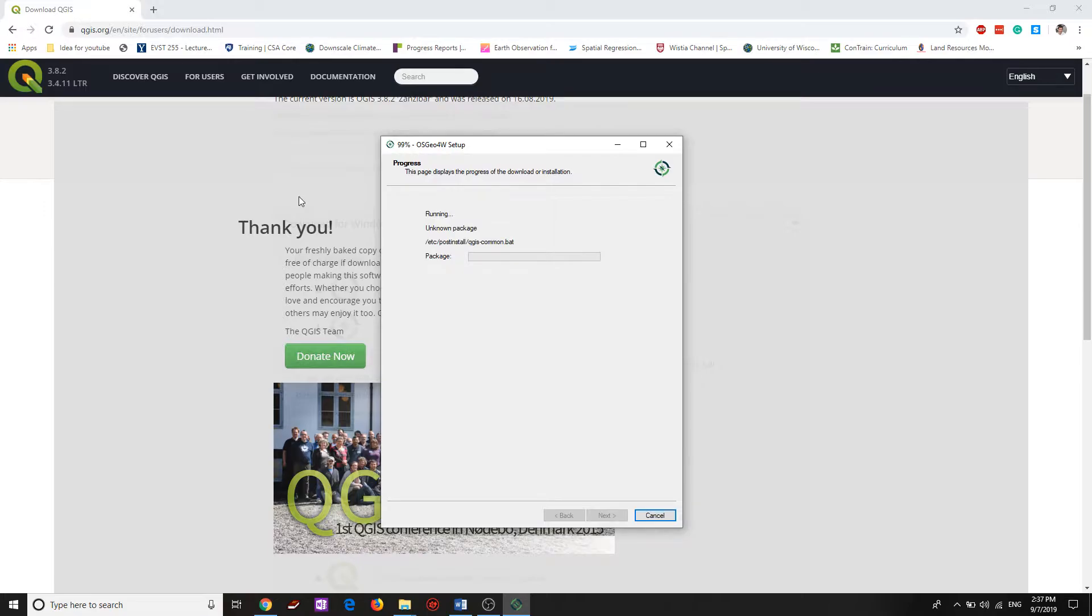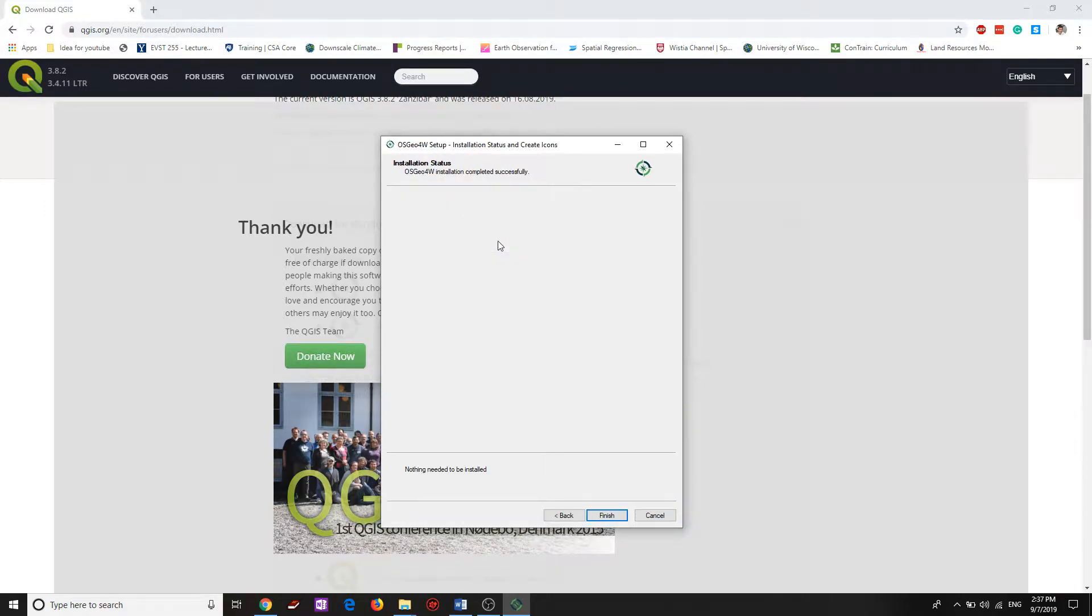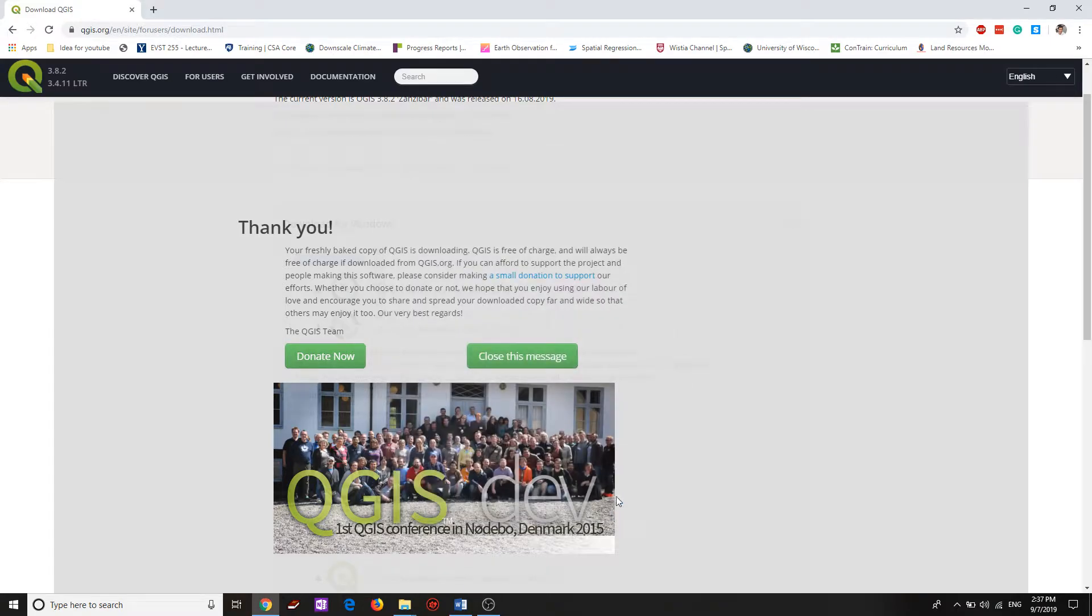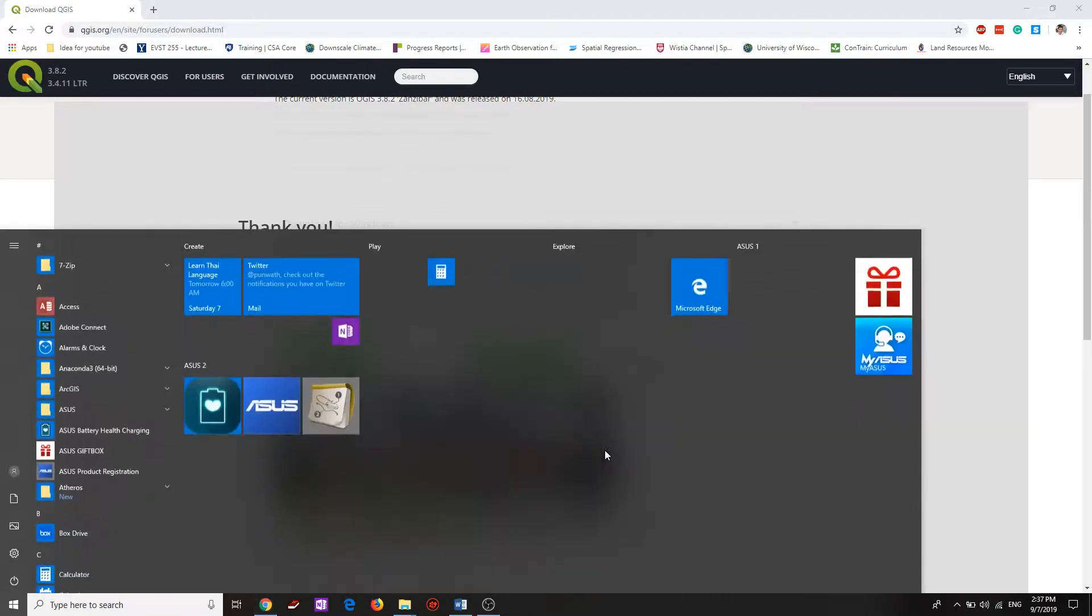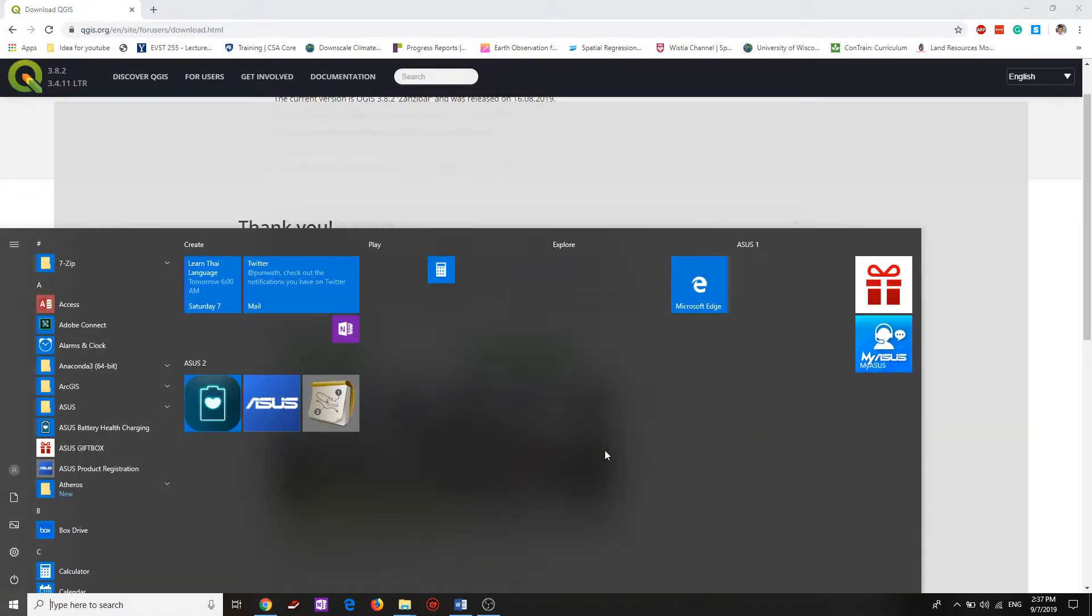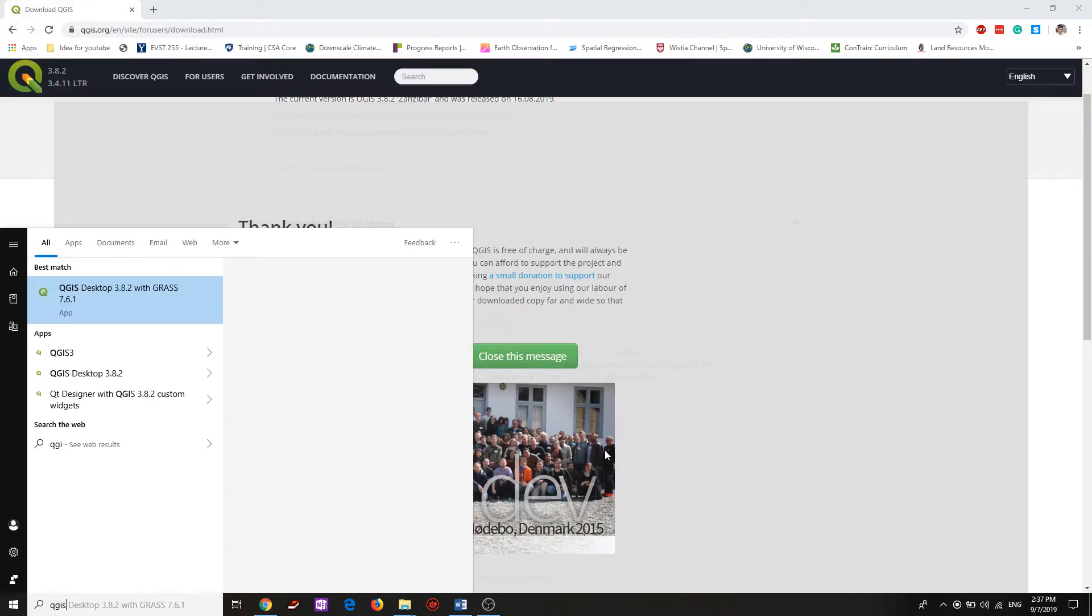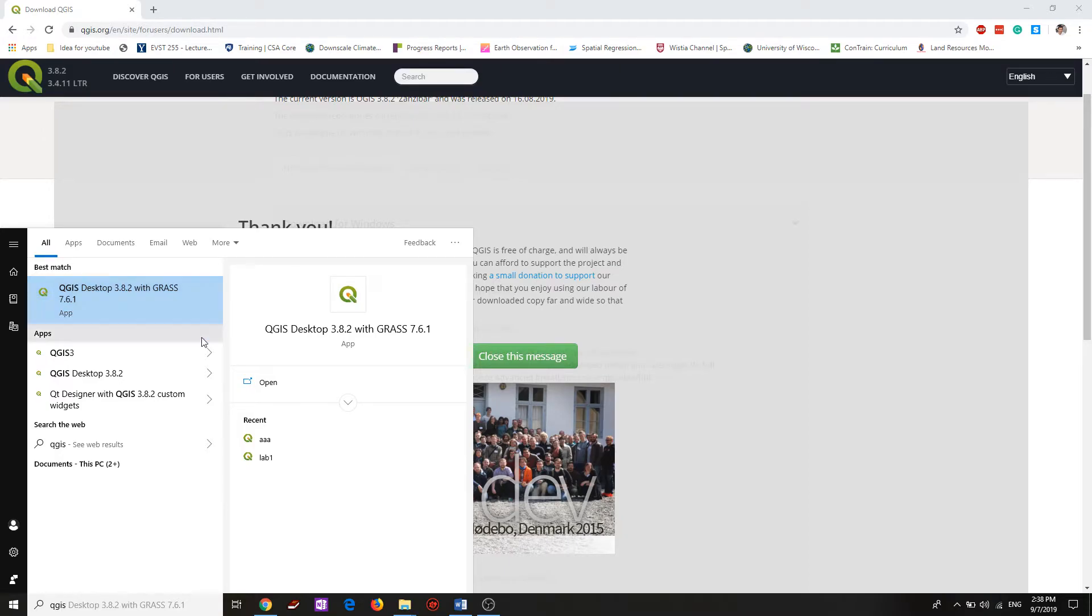Everything will be installed. Once you finish, you can open your QGIS application, and you can see the latest version 3.8.2.